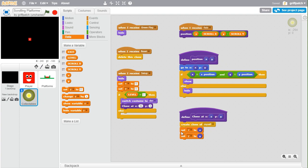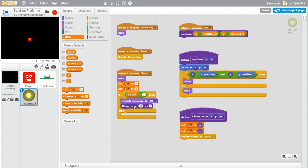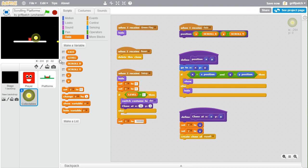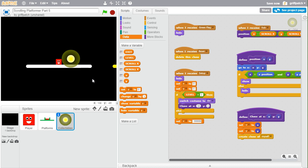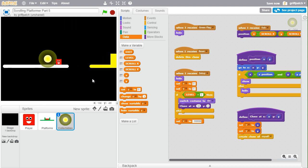To fix this, move the set x and y above the clone block so that when we create the clone it's already positioned where we want it. Then add a set x of -99999 at the very bottom to move the original sprite far off screen. So we create one clone at the desired position, and the original is moved off-screen and won't be seen again.